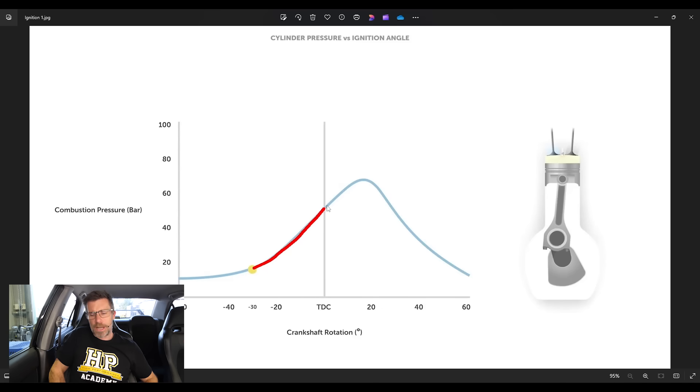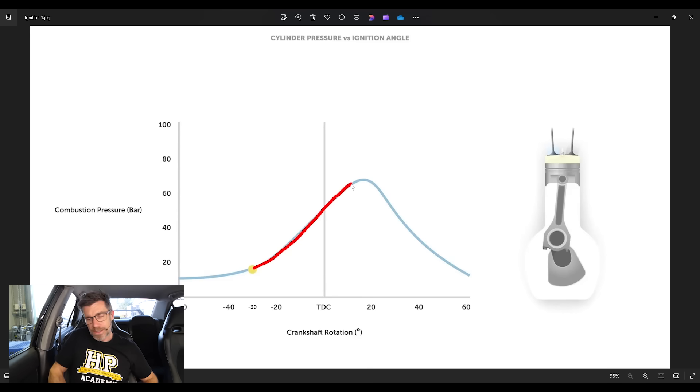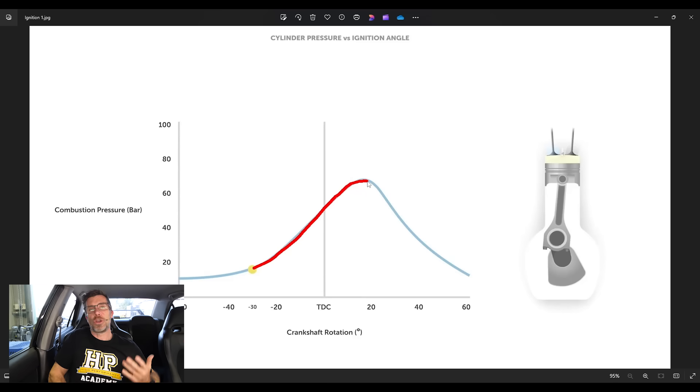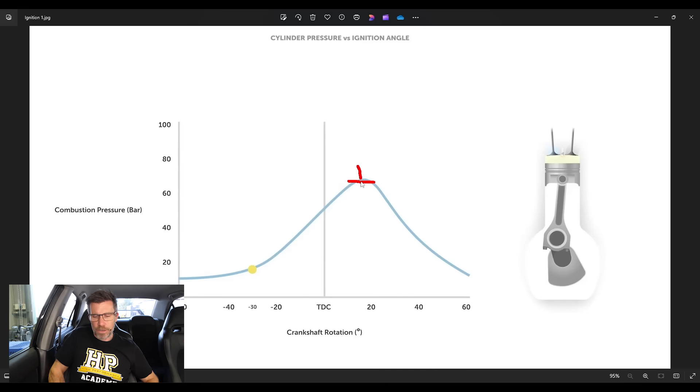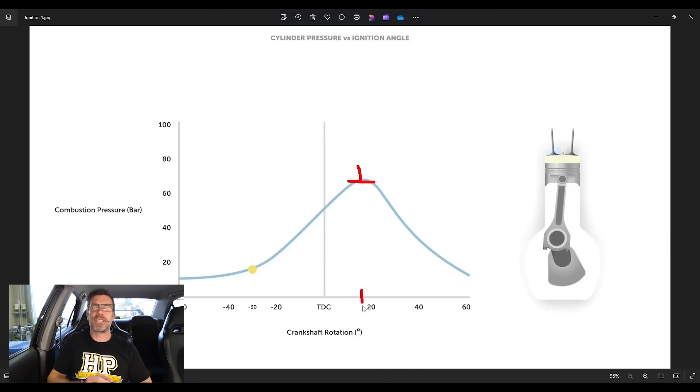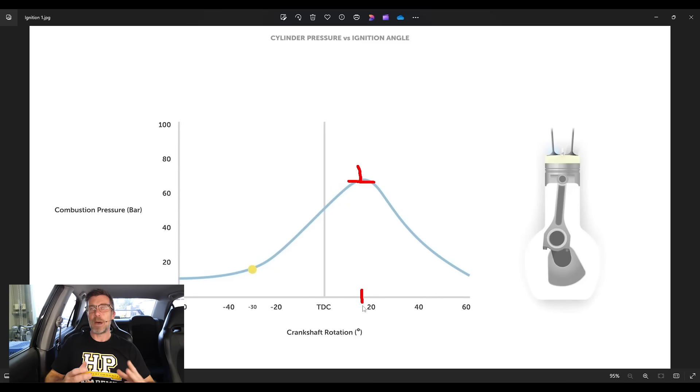We see that it continue to rise and it actually continues to rise once the piston's gone past top dead centre and has started to go back down the bore. And we see in this case, we've got our peak cylinder pressure occurring about this point, which is somewhere around about maybe 16 to 18 degrees after top dead centre, which is actually about right. This is kind of what we want to achieve.